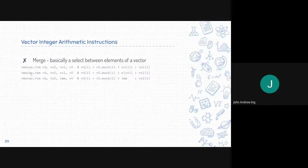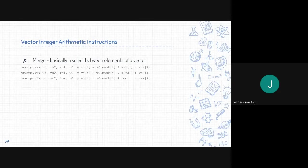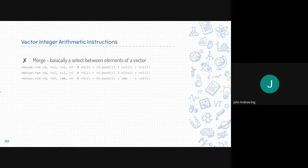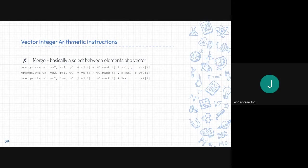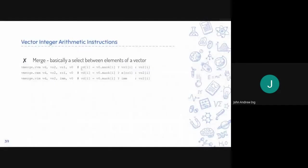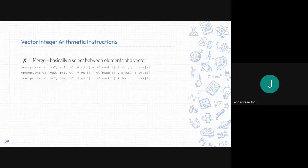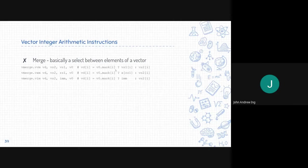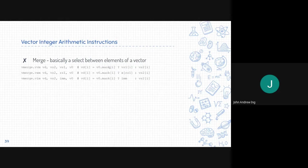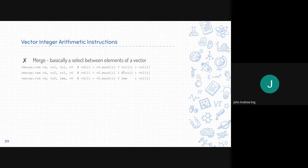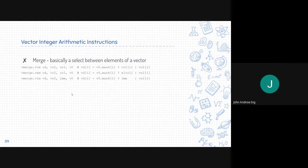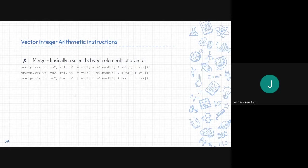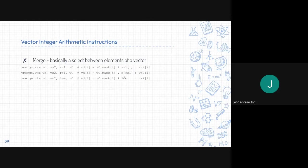Next is vector merge, which basically selects between the elements of a vector. It does this utilizing the mask. As you can see here in the comments, V0 mask. If it is 1, we choose the VS1. If it is 0, otherwise we will be choosing the VS2. It does this for every element and stores it into the vector destination. This is similar with registers or scalar values. If it is 1, it will choose the scalar value. And 0, it will choose the corresponding element.